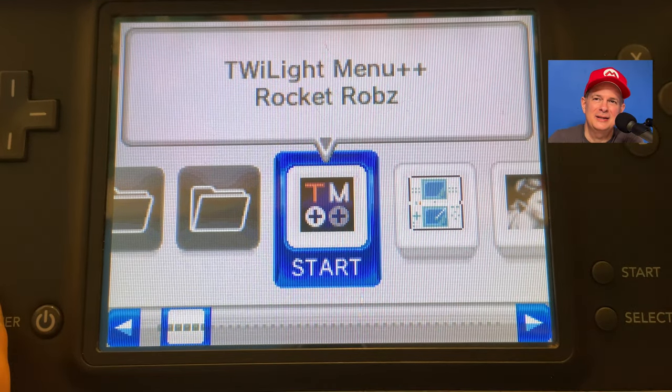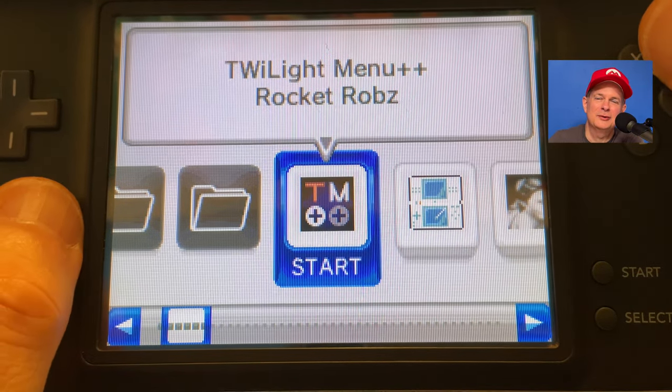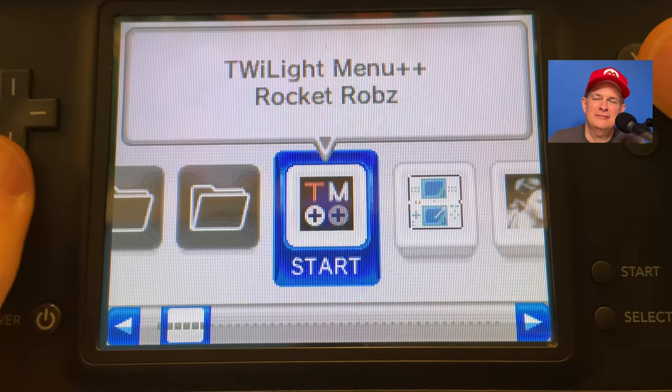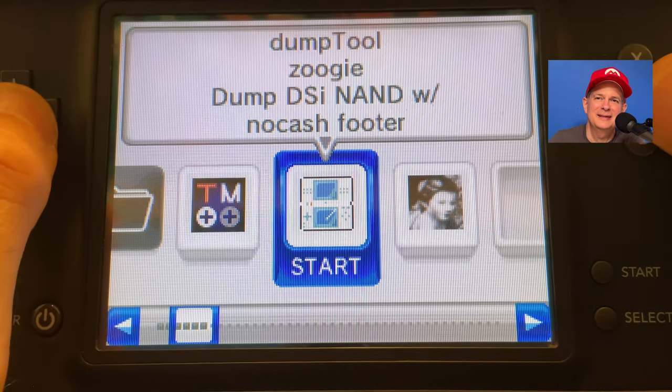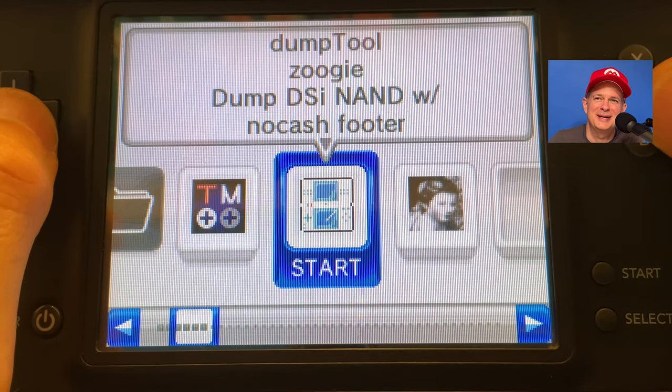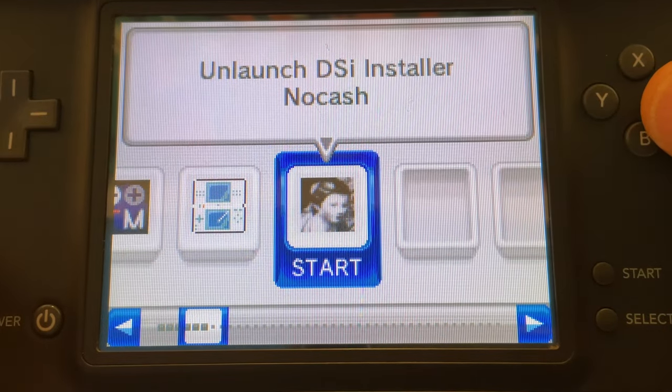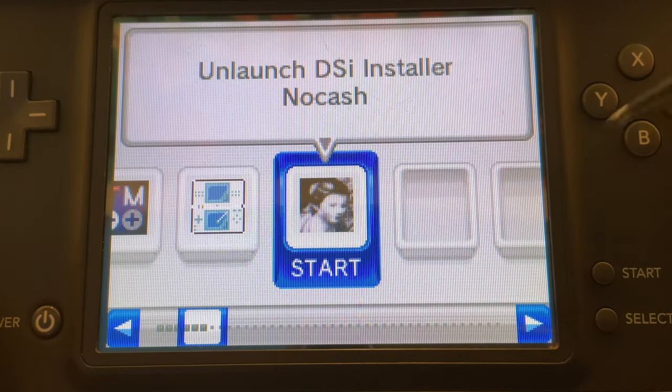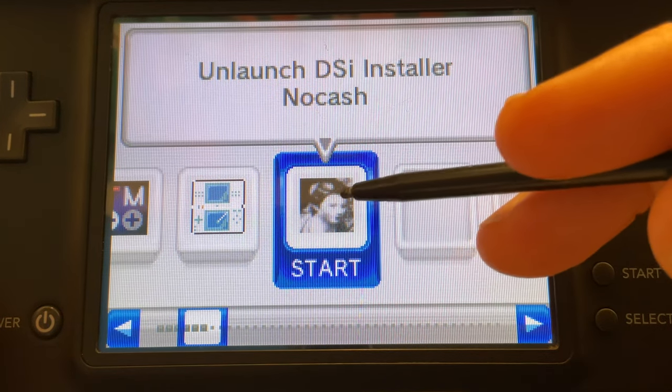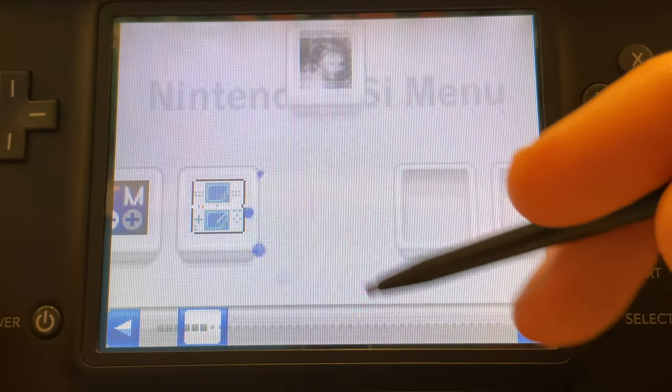This is great and all, but you don't want to have to go through this process every single time just to launch Twilight. Here's how you fix that. In the bottom touch display, navigate to the Unlaunch installer app and either tap on it or select it with the A button.